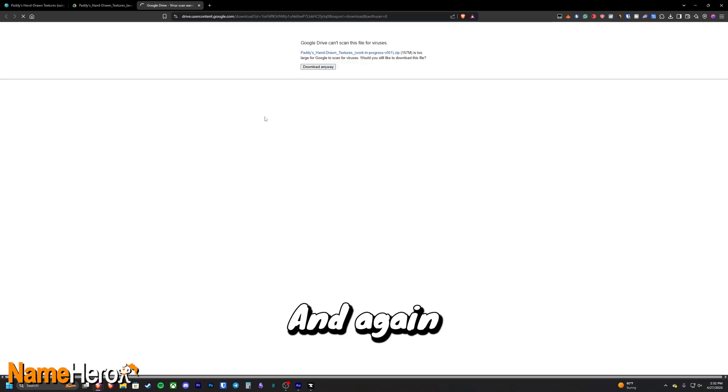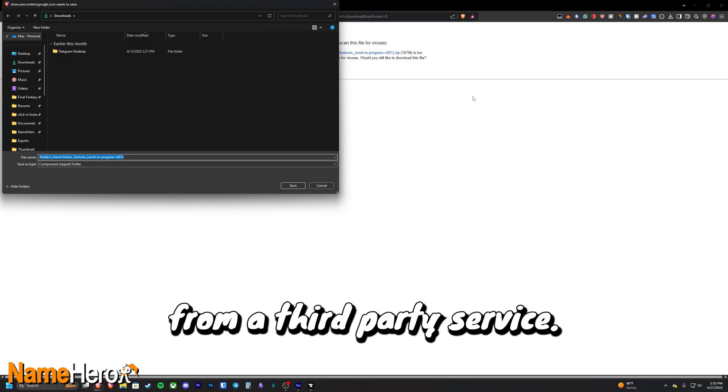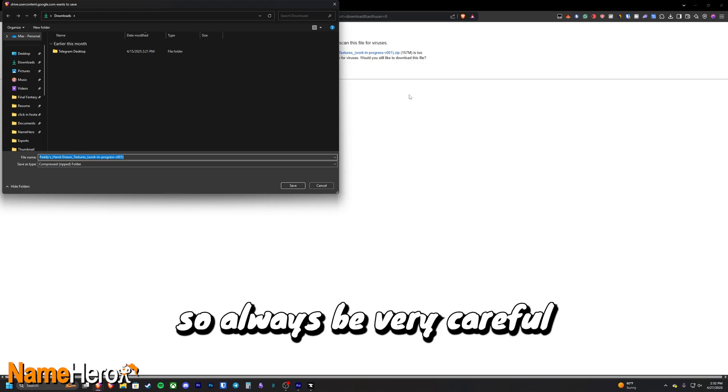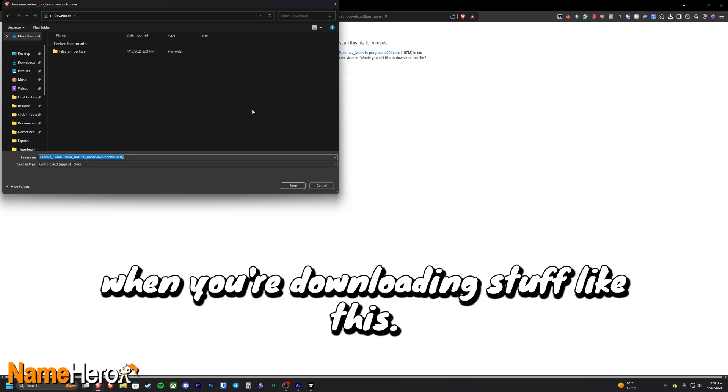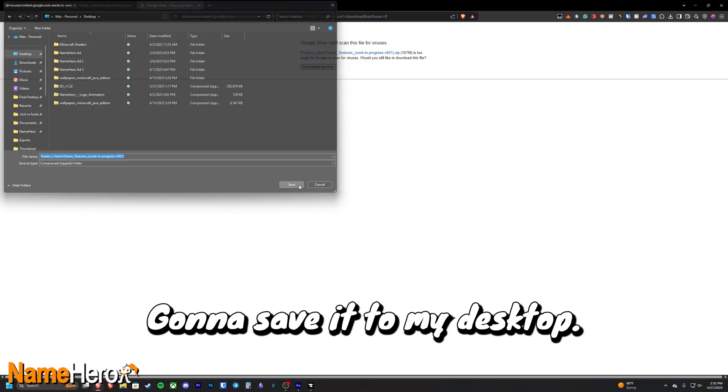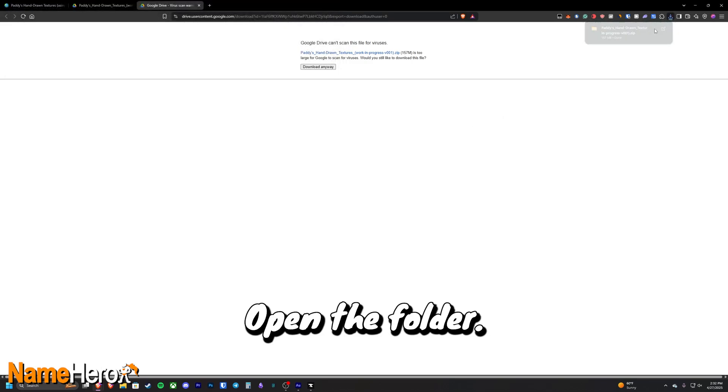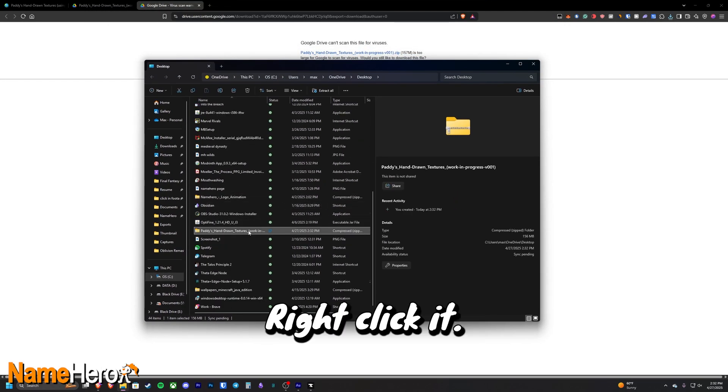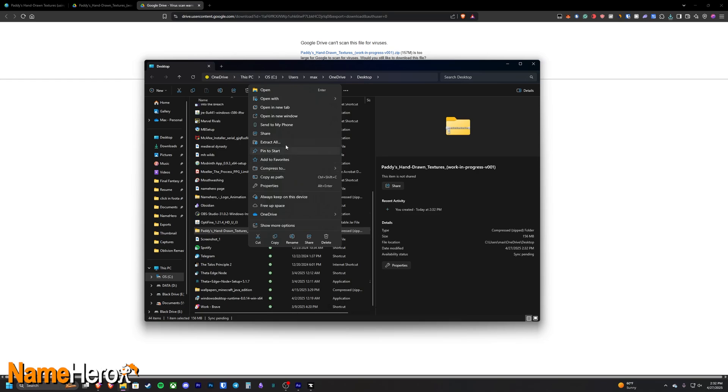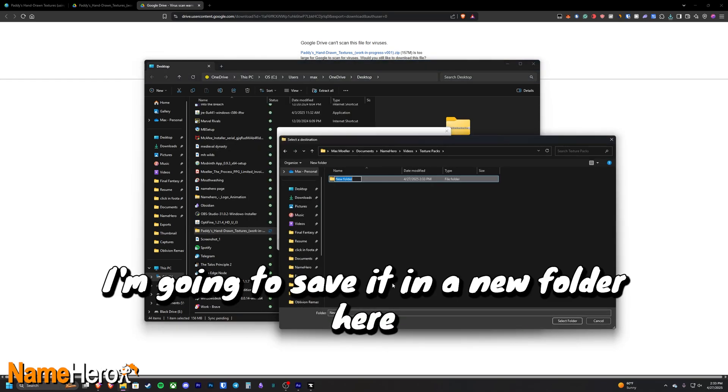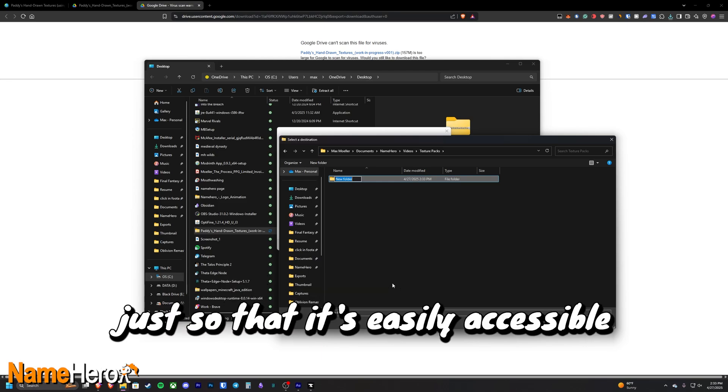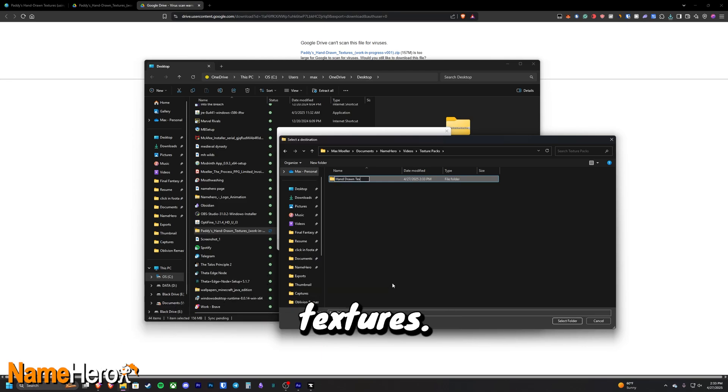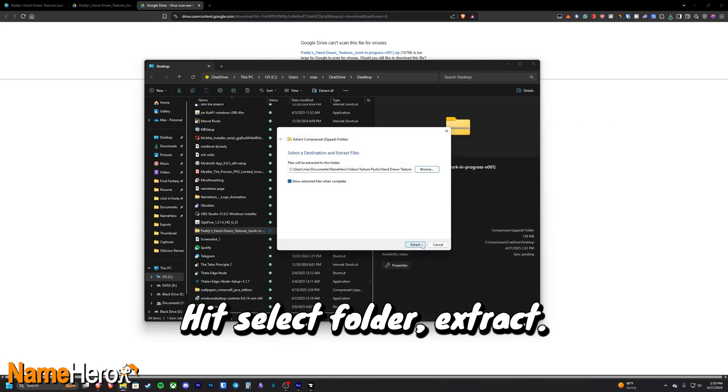And again, know that you're downloading software from a third-party service. Anything can happen. So always be very careful when you're downloading stuff like this. I save it to my desktop. Open the folder. Right click it. And extract all. Browse. I'm going to save it in a new folder here just so that it's easily accessible. And drawn textures. Select folder, extract.